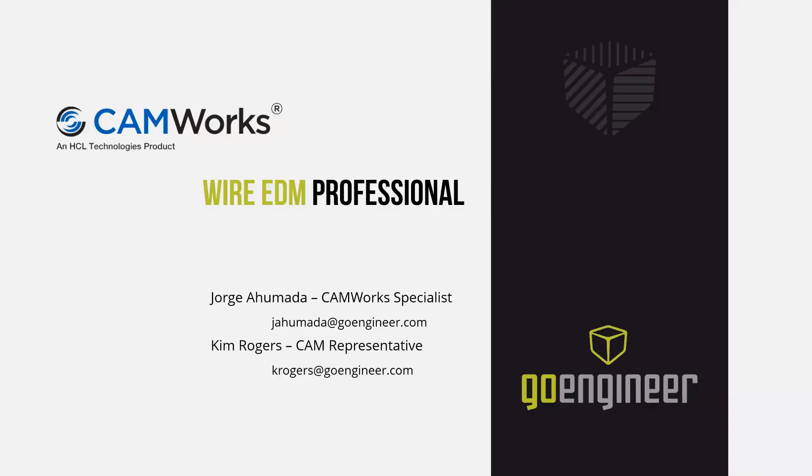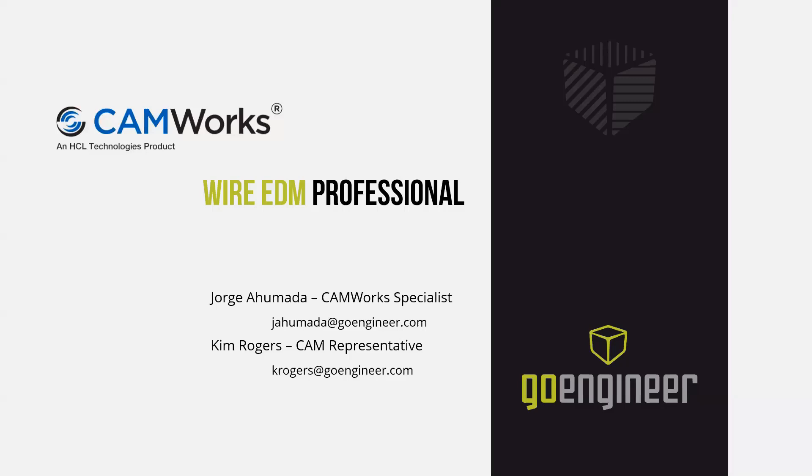Hello everyone, my name is Kim Rogers and I'd like to welcome you all to today's Wire EDM Professional What's New webinar. Our presenter today is George Ahumada and he'll be talking you through the new advancements of CAMWorks Wire EDM Professional. To our current customers this is going to look very familiar.